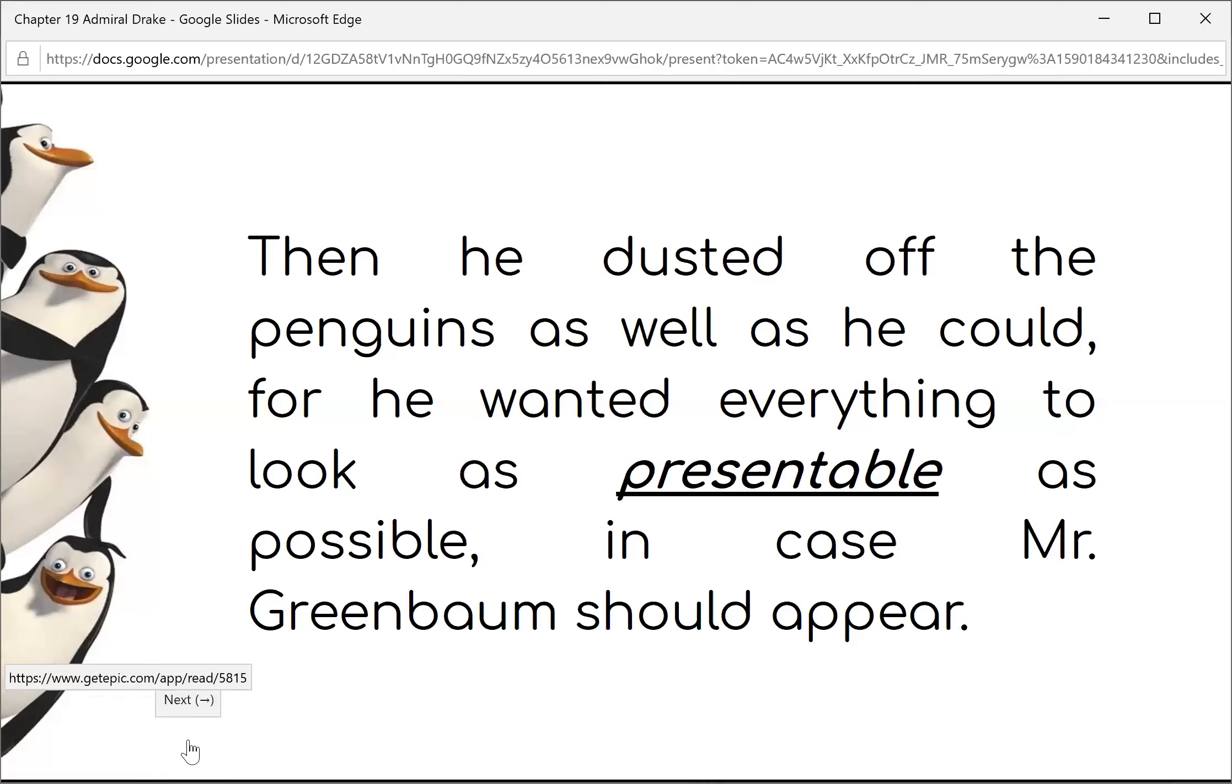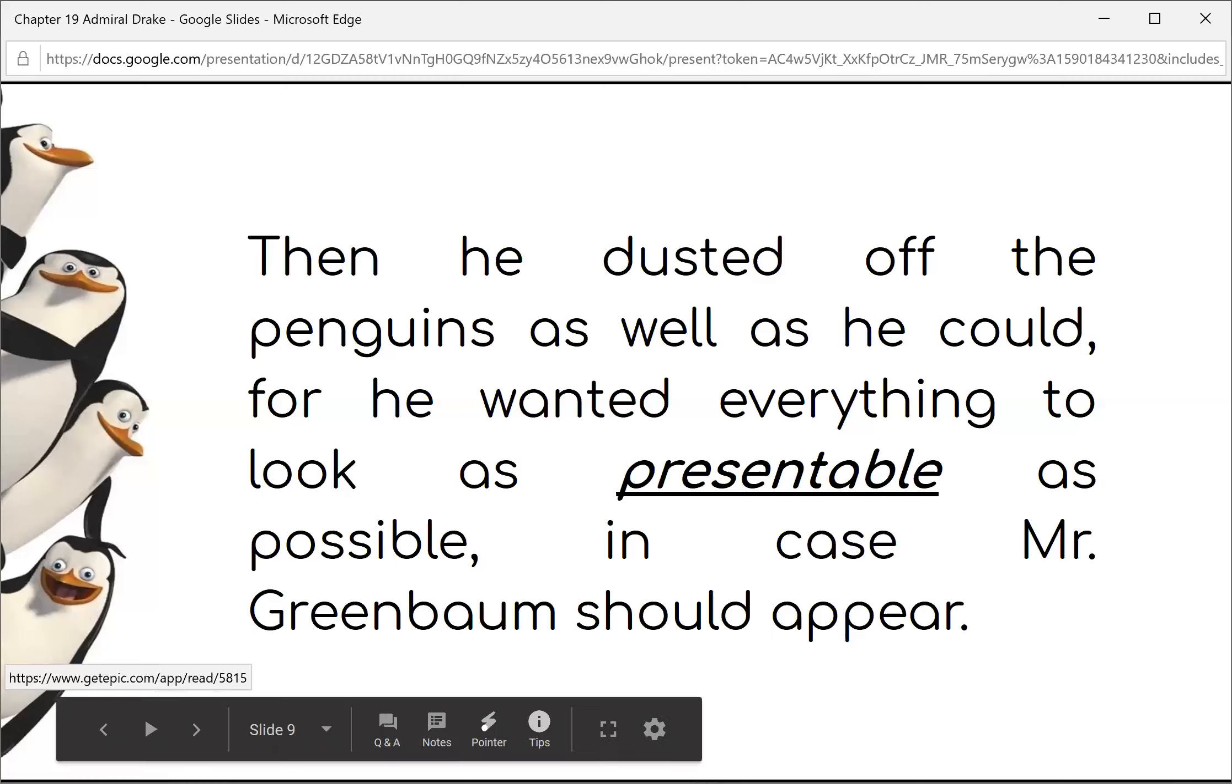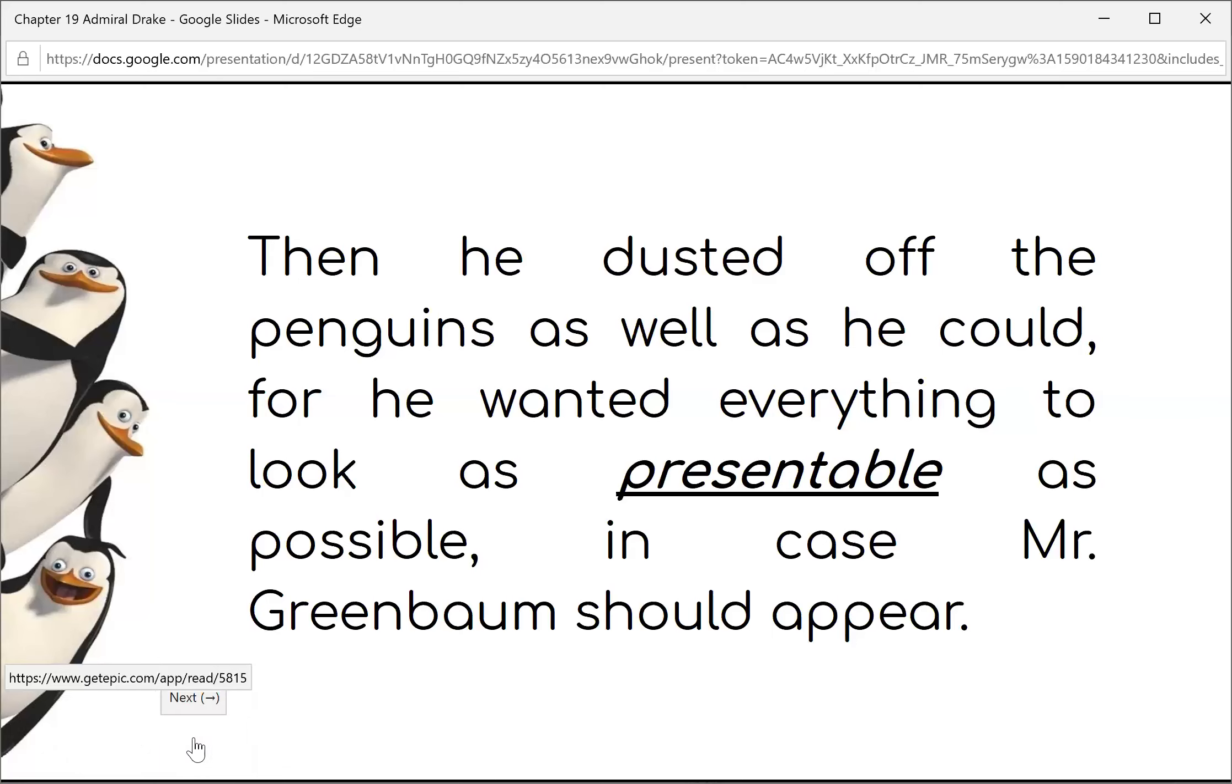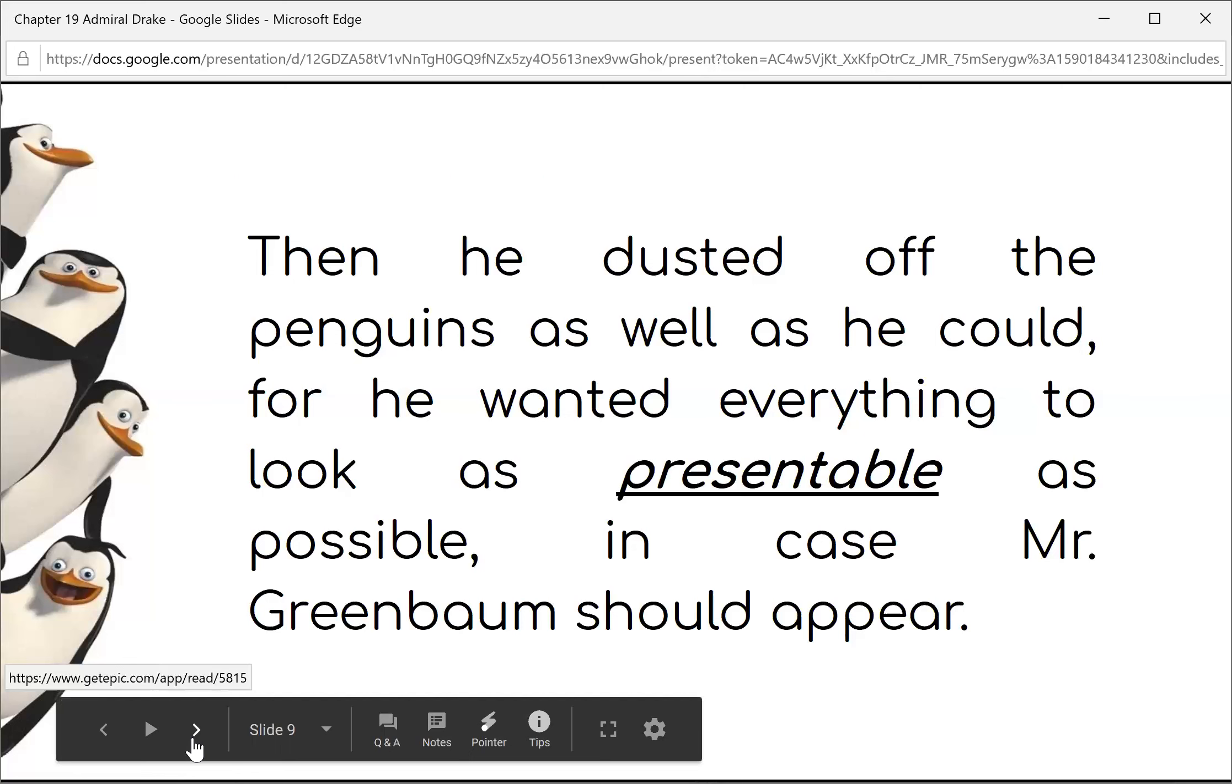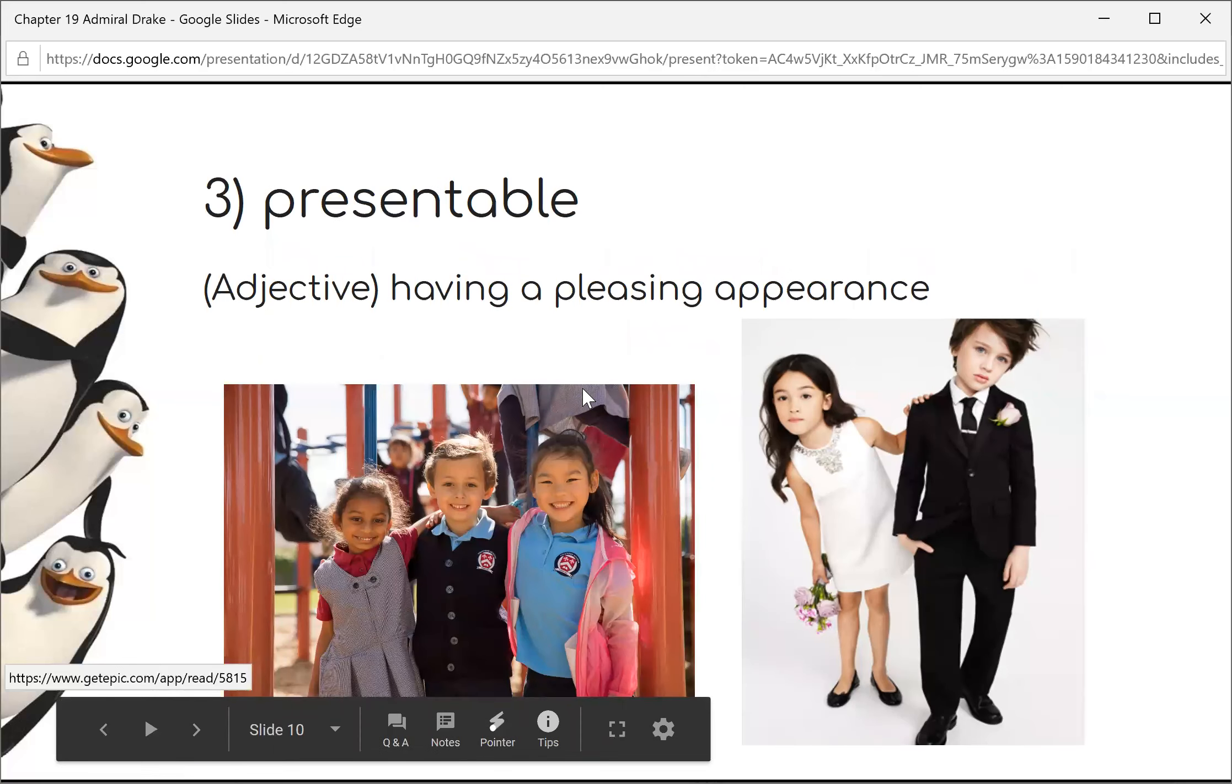Mr. Popper had a feeling that Mr. Greenbaum would probably turn up by the end of the week to see about renewing the contract. But Friday passed without any news of him. Saturday morning, Mr. Popper got up very early and smoothed his hair. Then he dusted off the penguins as well as he could, for he wanted everything to look as presentable as possible in case Mr. Greenbaum should appear. Presentable means to look very clean and neat and tidy.